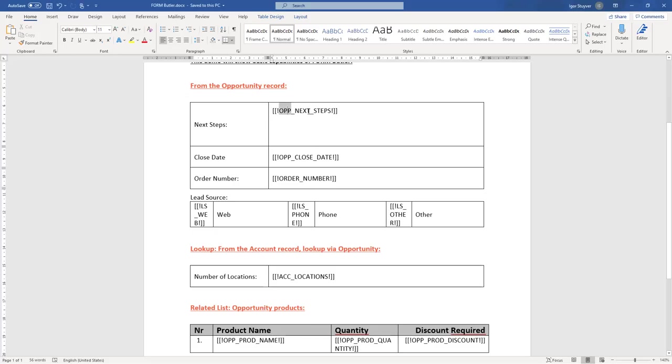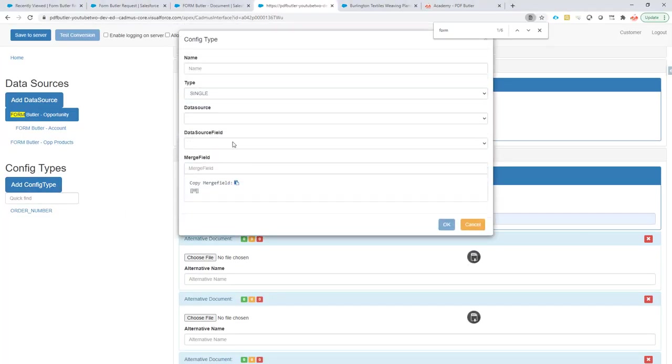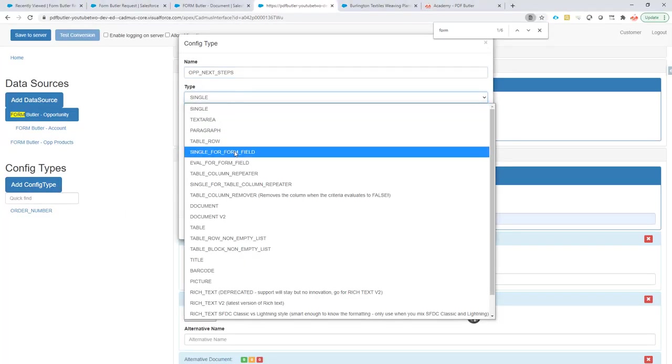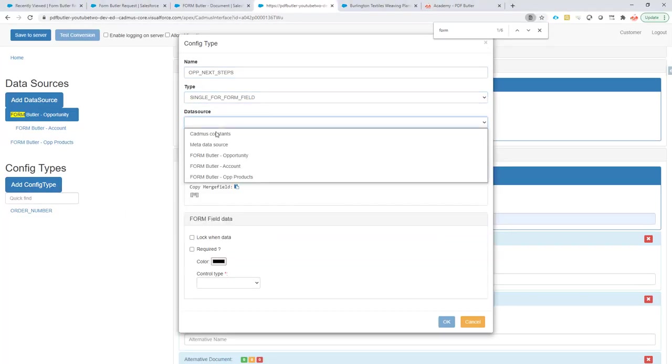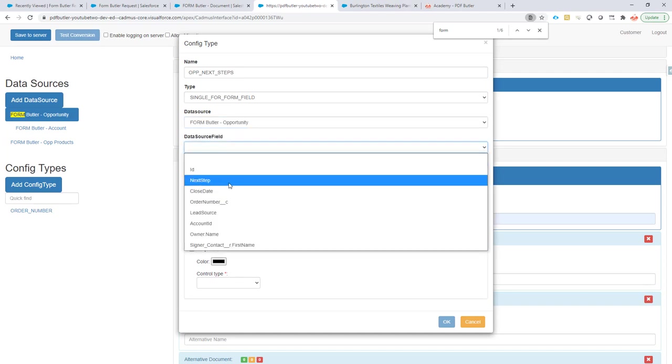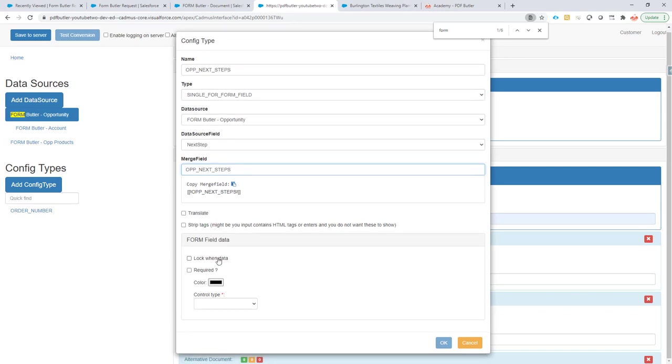Then I'm going to copy my merge field, add it. It's a single form field. The data source is opportunity, of course. It was next step, and the merge field is opportunity next step.